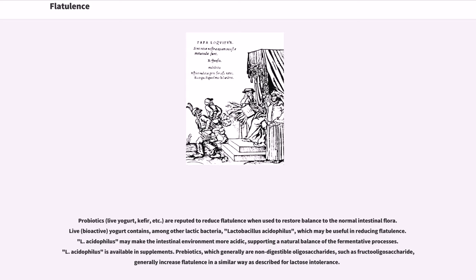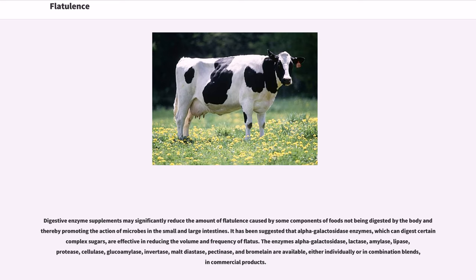Prebiotics, which generally are non-digestible oligosaccharides such as fructooligosaccharide, generally increase flatulence in a similar way as described for lactose intolerance. Digestive enzyme supplements may significantly reduce the amount of flatulence caused by some components of foods not being digested by the body, hereby promoting the action of microbes in the small and large intestines. It has been suggested that alpha-galactosidase enzymes, which can digest certain complex sugars, are effective in reducing the volume and frequency of flatus.